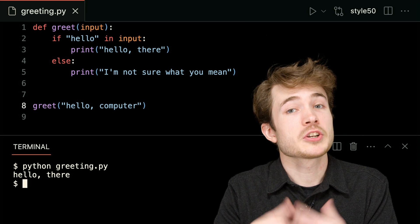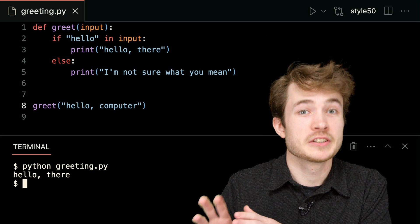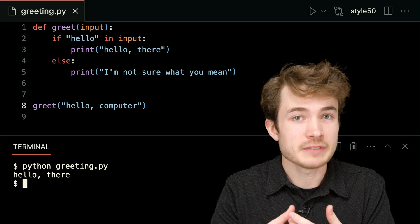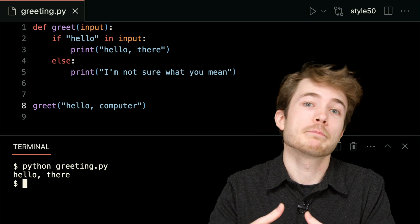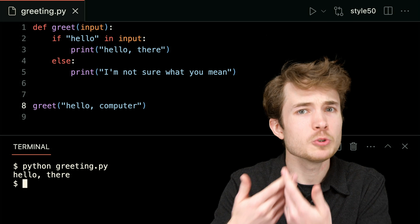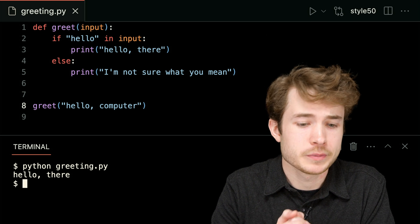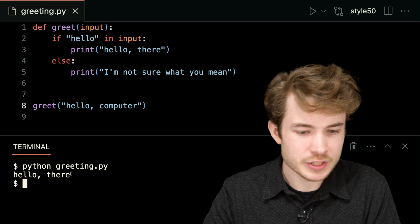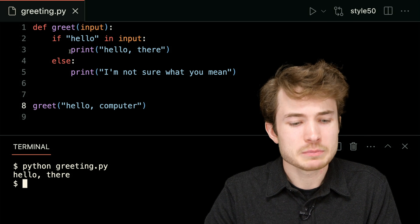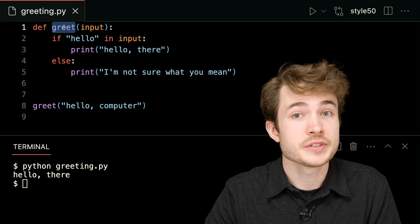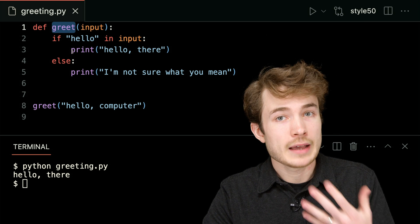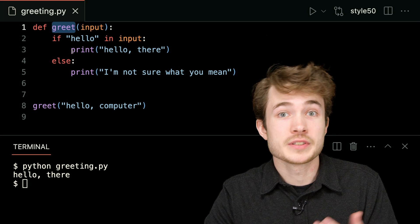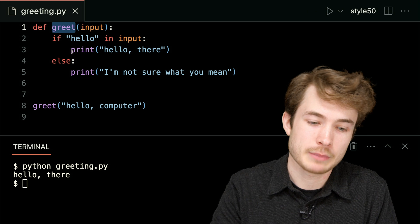But a return value is slightly different. A return value is some value a function can pass to my program to use later on in my code. And actually, right now, I haven't explicitly said that greet returns anything. To do that, I need to use this keyword called return in Python.